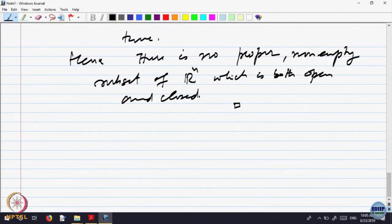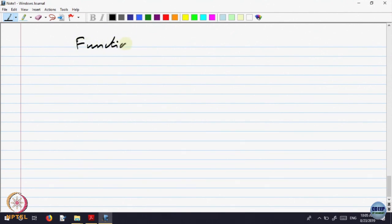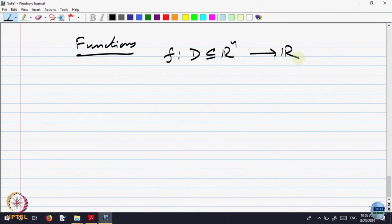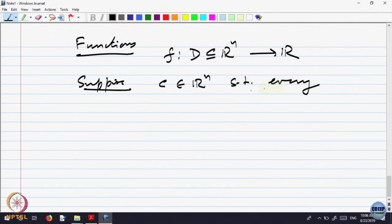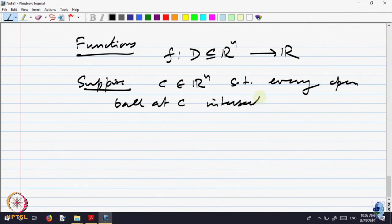Now let us start looking at functions defined on real life. We are going to look at functions f defined in some domain, a subset of Rn, to R. Let us look at what I want to do. To motivate that, let us look at the following situation. Suppose C is a point belonging to Rn such that every open ball at C intersects D.